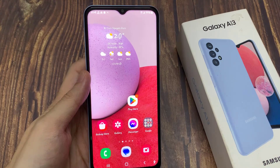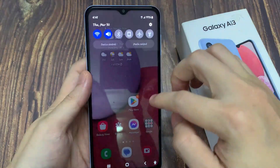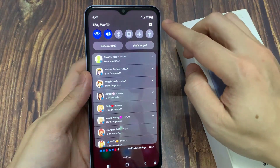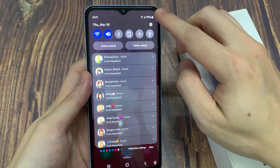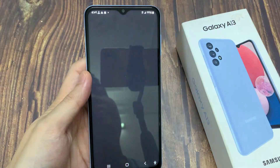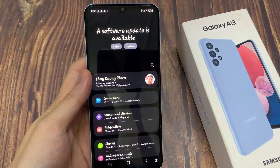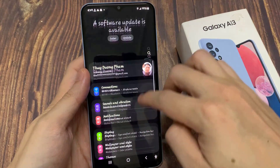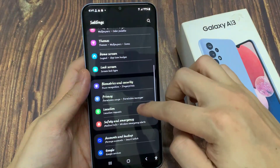On the home screen, swipe down at the top and tap on Settings. In Settings, go down and tap on Battery and Device Care.